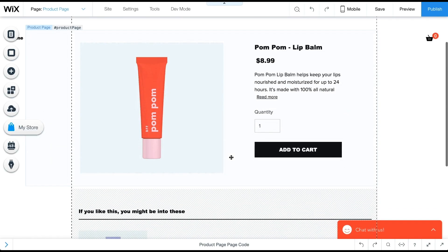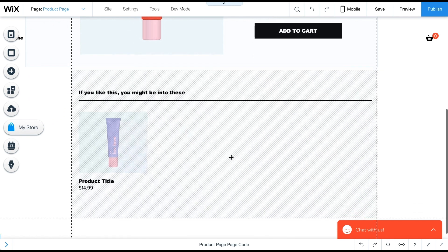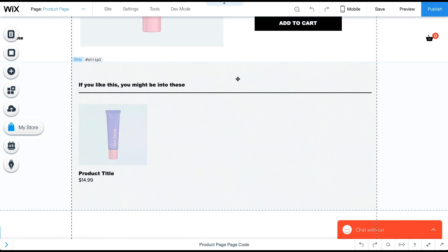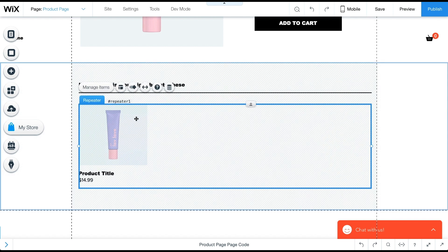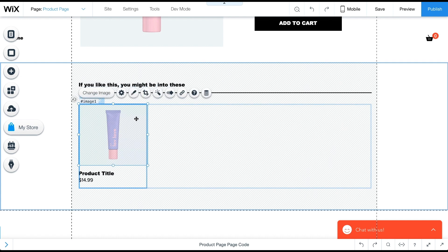On the Stores product page, I've already added a strip that will serve as a container to present related products. On the strip, I've added a section title and a repeater. The repeater includes a product image, title, and price.